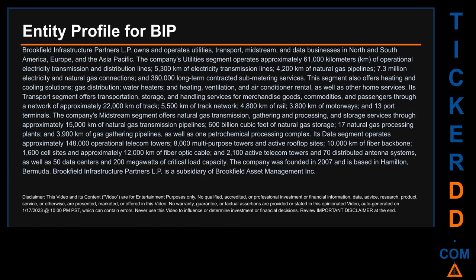Its transport segment offers transportation, storage, and handling services for merchandise goods, commodities, and passengers through a network of approximately 22,000 km of track, 5,500 km of track network, 4,800 km of rail, 3,800 km of motorways, and 13 port terminals.